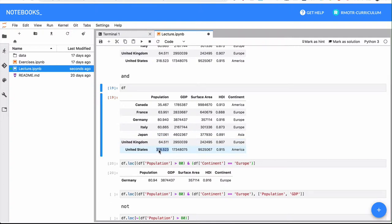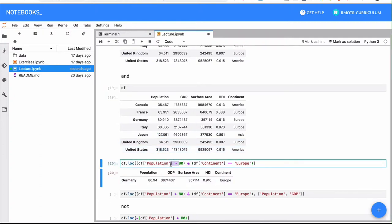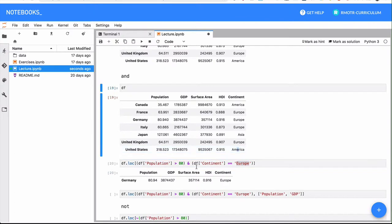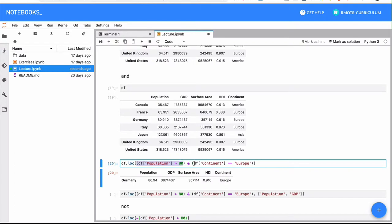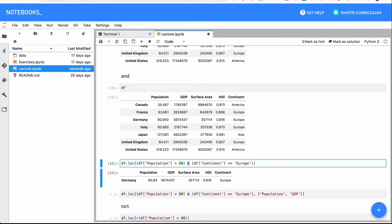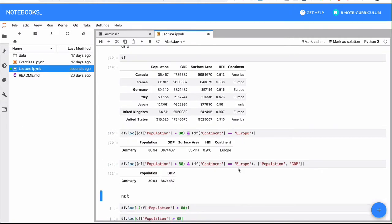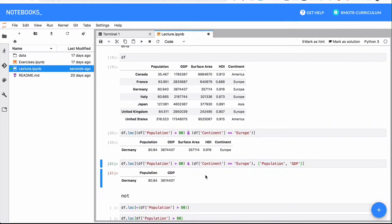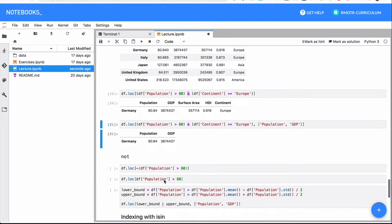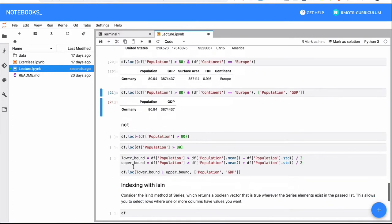So in this case, it's both population greater than 80 and the continent must be Europe. And this is the end condition. And here, there is an example in which we are also selecting a couple of columns.